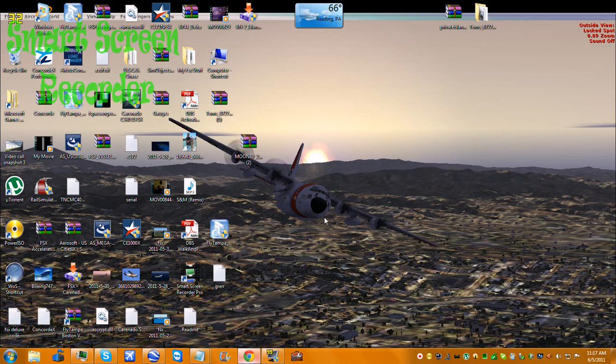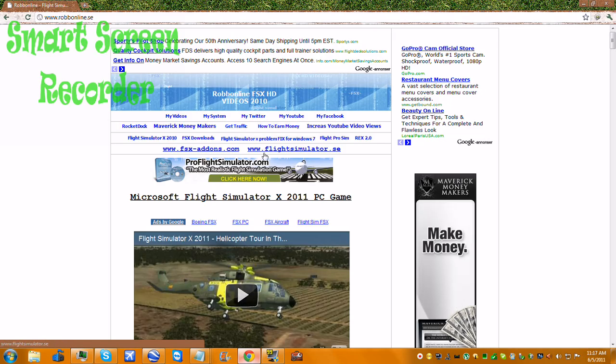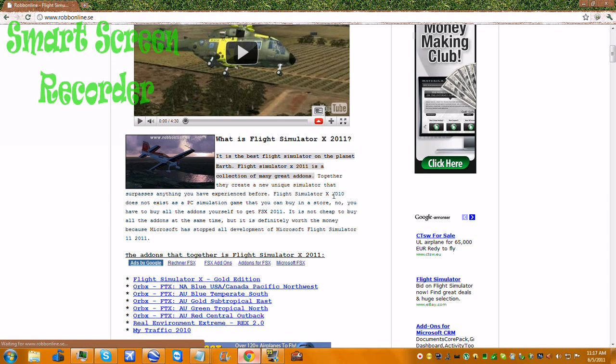First thing you want to do is go to your internet. My internet is Google Chrome because, you know, Google Chrome is better. So you want to go up and you want to go to www.robenline.se and this is the website you're going to get to.